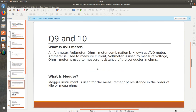What is an AVO meter? A stands for ammeter, V stands for voltmeter, and O stands for ohmmeter — this combination is called an AVO meter. Ammeter will measure current, voltmeter will measure voltage, and ohmmeter will measure resistance.